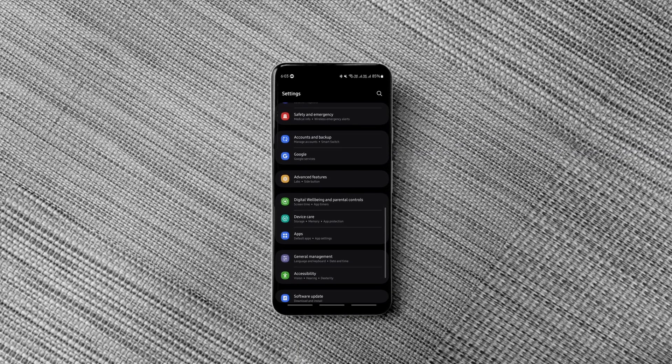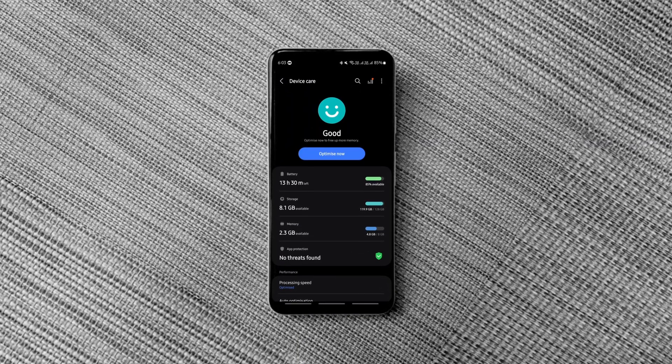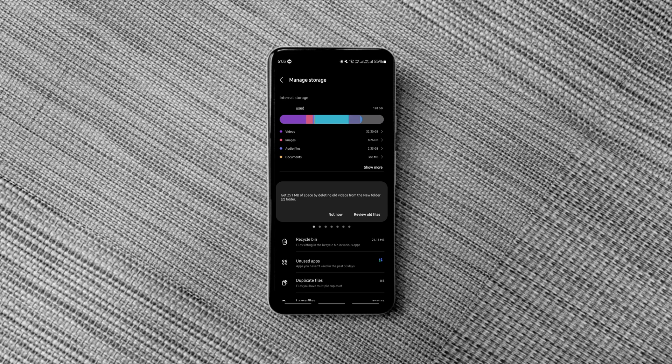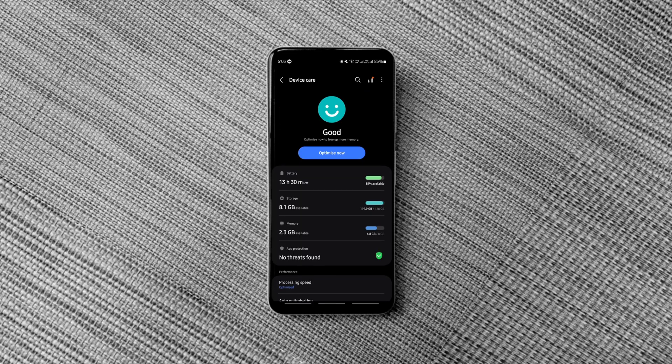This hidden Android setting lets you save storage space on your device by archiving your apps instead of uninstalling them. This will come in handy if you download a lot of apps like me.